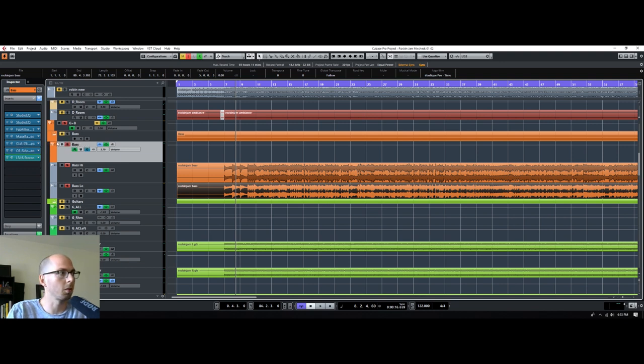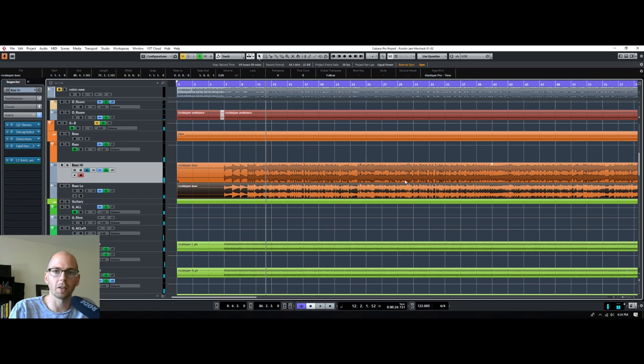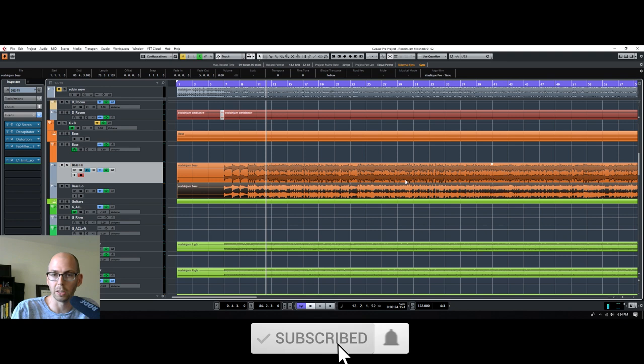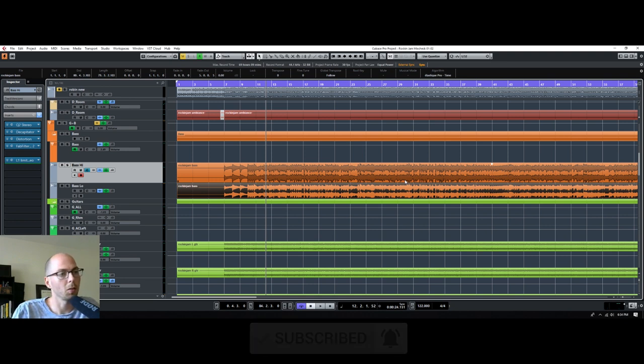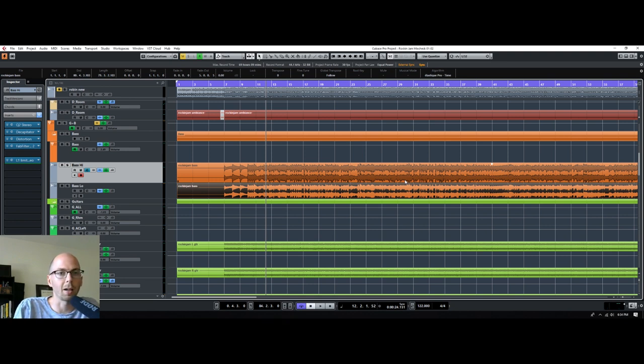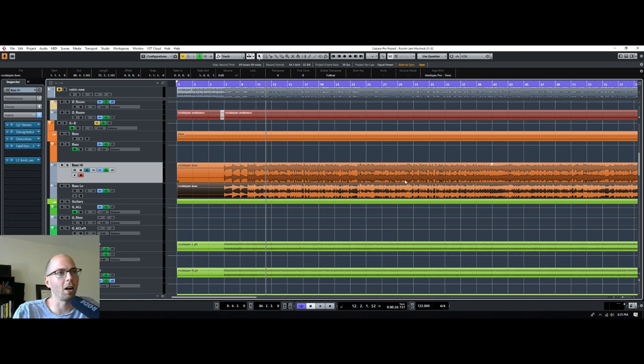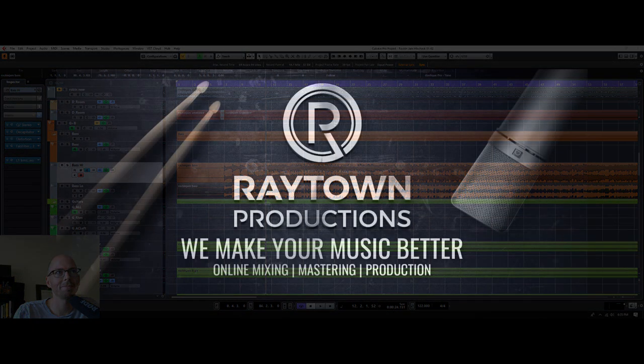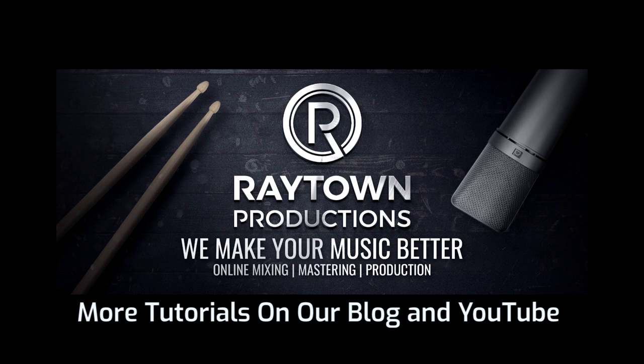Well I hope you guys found this video helpful. If you liked it give me a thumbs up and subscribe, it really would mean a lot. We have a Facebook page, stop by that, it's facebook.com/raytownproductions. I do live mixing on there quite often, so if you are online when I'm live mixing stop by and ask questions and I'll try to answer them. Till next time, thanks.